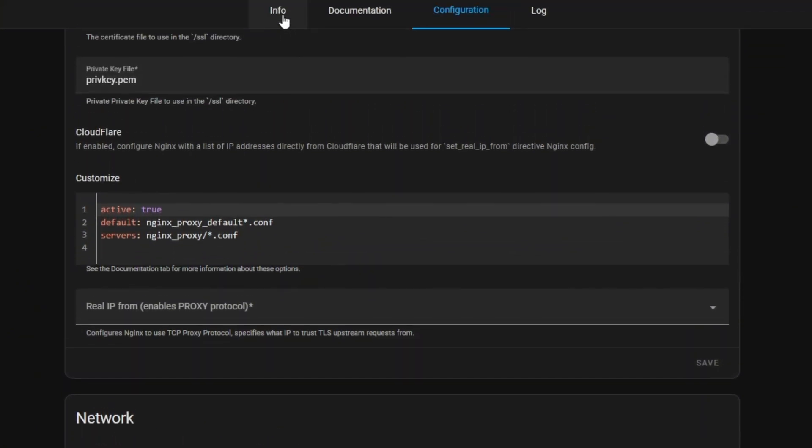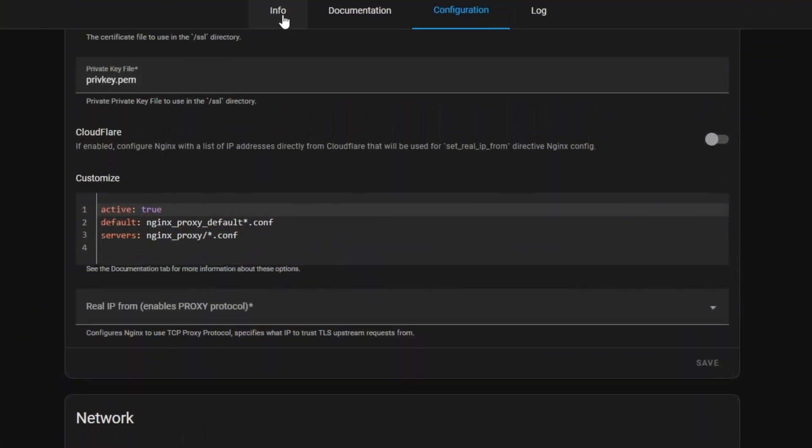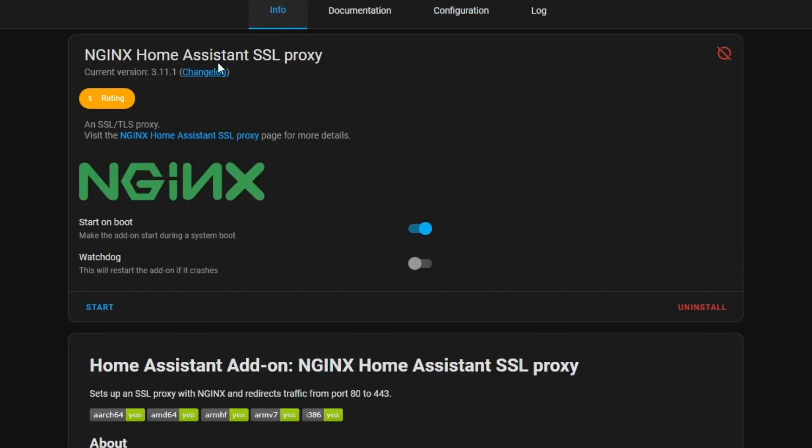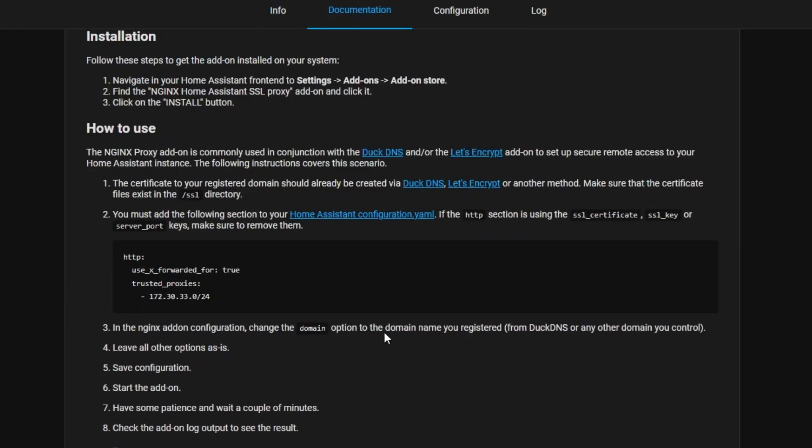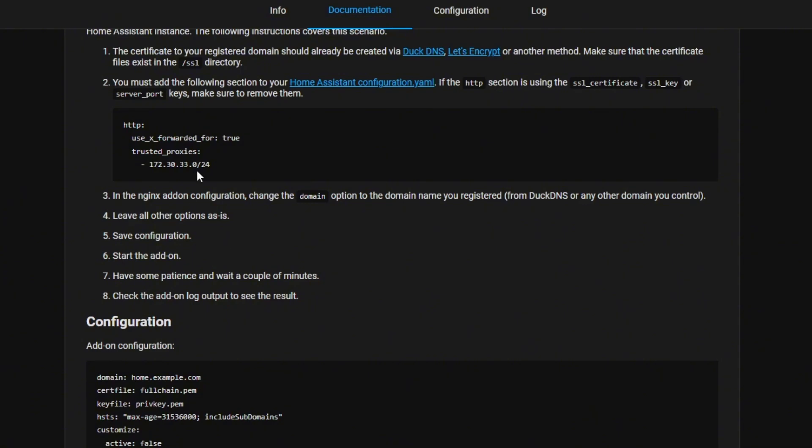Now we're going to go to the Info tab. Check watchdog so it just means it restarts if it crashes and go ahead and start it. If you go to the Documentation tab, you'll notice here it's referencing some YAML which we're going to copy.